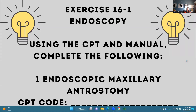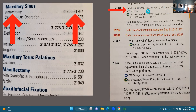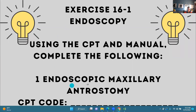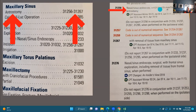Let's move into putting this into action with exercise 16-1, endoscopy. Number one says: endoscopic maxillary antrostomy. In your CPT index, you go to maxillary sinus, then antrostomy, and it gives us a code range. Code 31256 is nasal sinus endoscopy, surgical, with maxillary antrostomy — that is exactly what this says. So your correct answer is 31256.